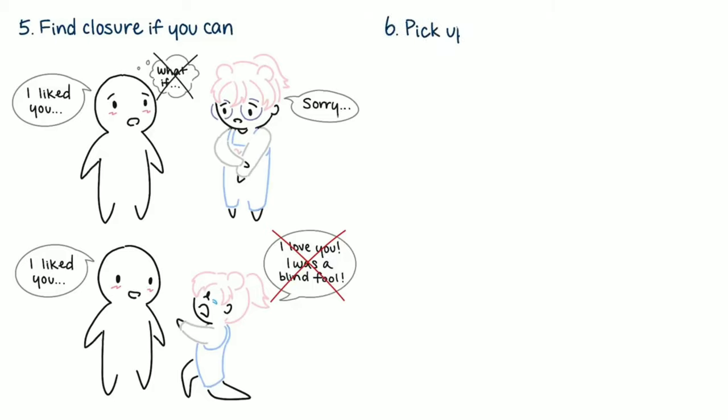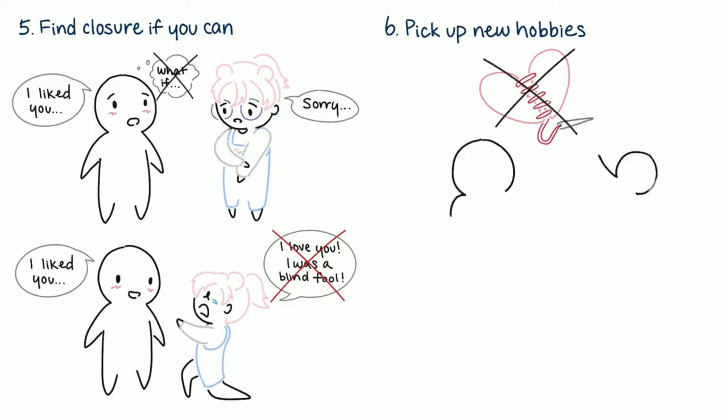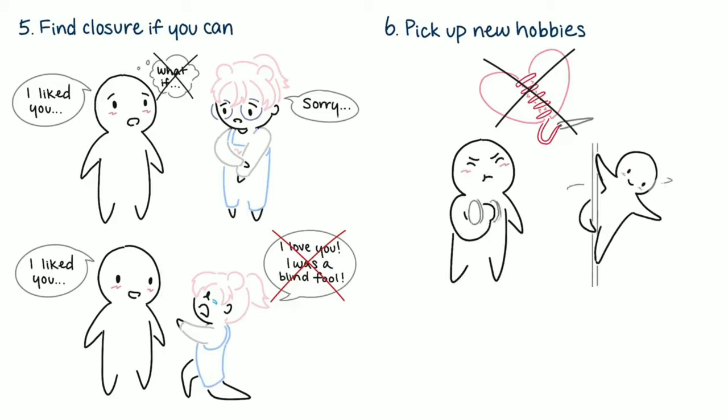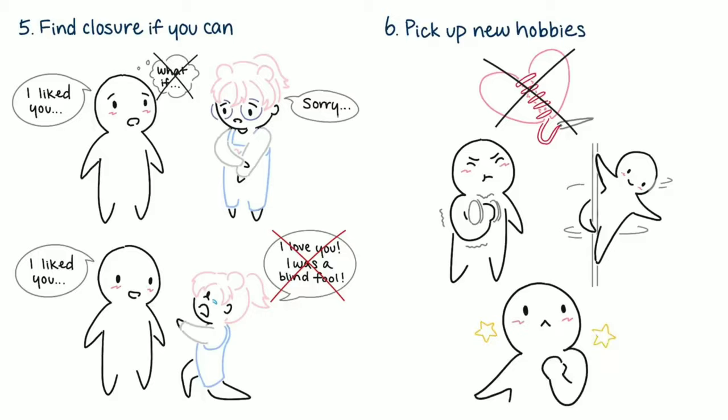6. Pick up new hobbies. Keeping busy is a great way to prevent your mind from stewing in the heartache. Whether that means starting a new job or learning a new skill, self-improvement can make you feel better. It's a great way to build confidence and you'll fall in love with your life again.